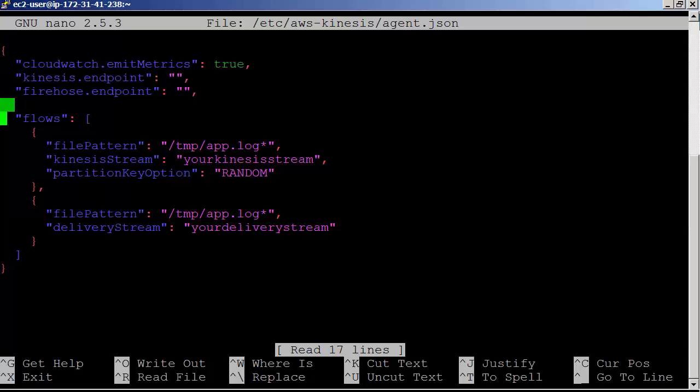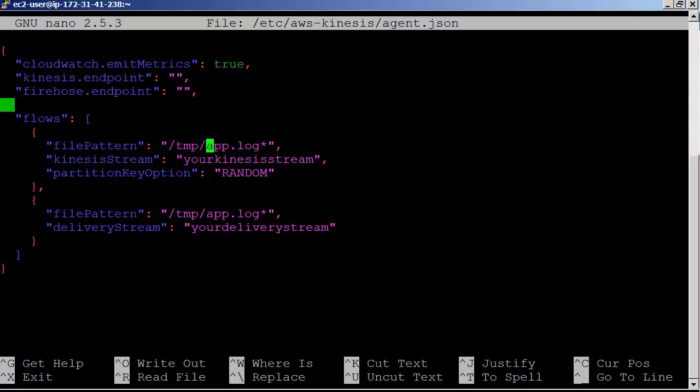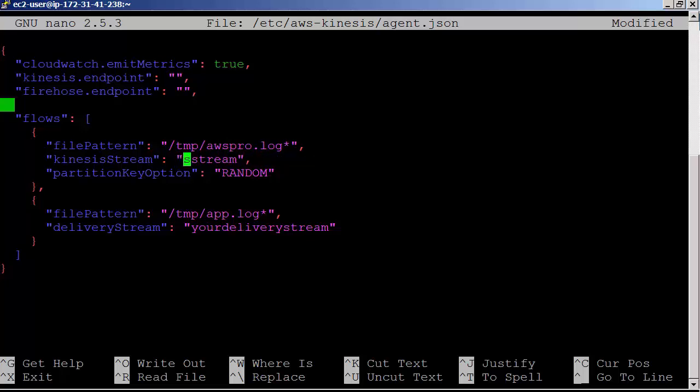In this configuration file, edit file pattern value from which the agent collects the data. We will be using awspro.log file under /tmp directory. The name of the Kinesis stream is aws-kinesis-agent-demo.